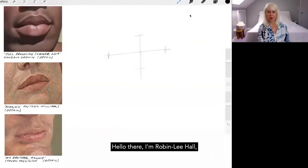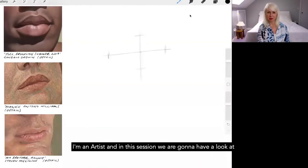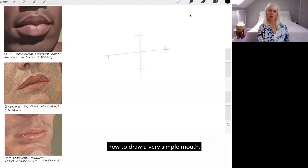Hello there, I'm Robin Lee Hall, I'm an artist and in this session we're going to have a look at how to draw a very simple mouth.